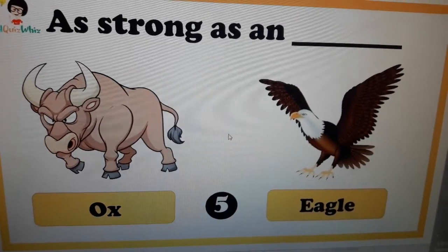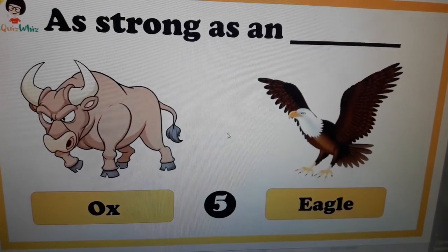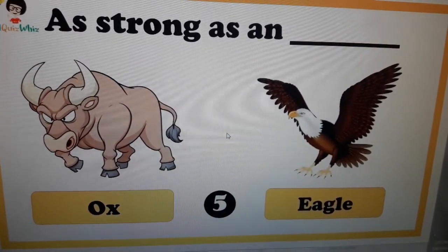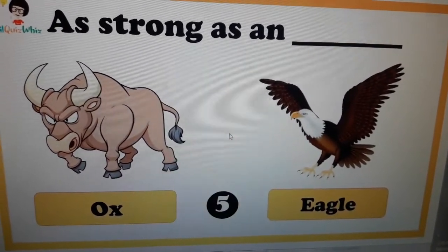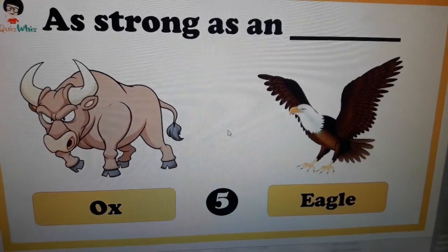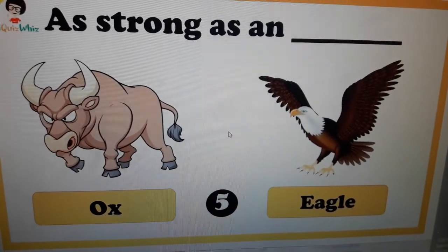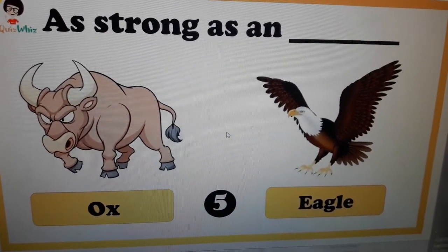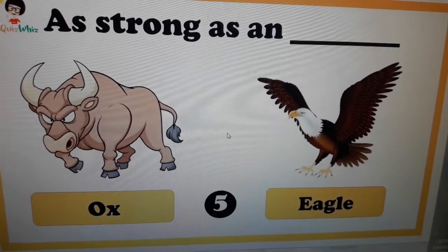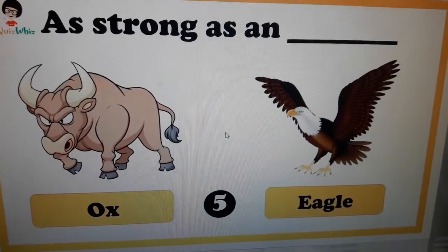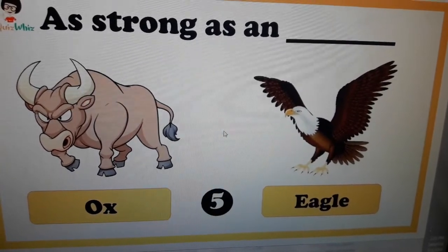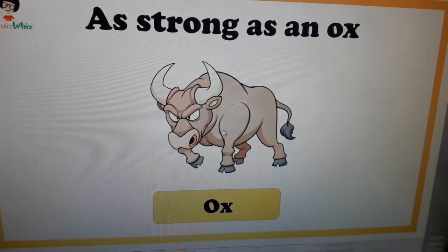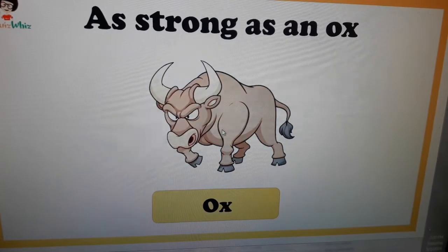Question number six: as strong as an ___. Which one is strong — eagle or ox? If anyone is strong, we can say you are as strong as an ox.